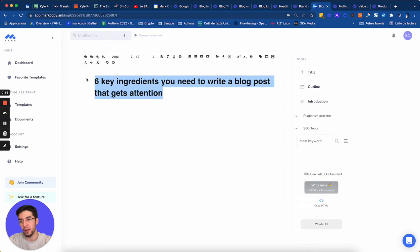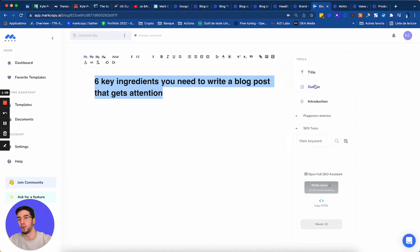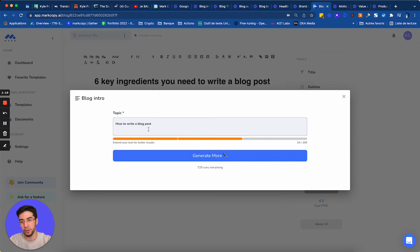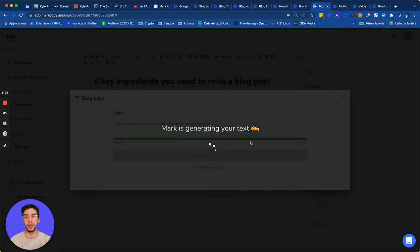This is the first step. Now the second step will be to generate an introduction for this blog post or an outline. You can do as you want. But I like to start with the introduction. So I click on introduction. I put my title. This is very important because now the introduction will be generated based on my title. And I click on generate. And now Mark is going to generate me an introduction for my title.